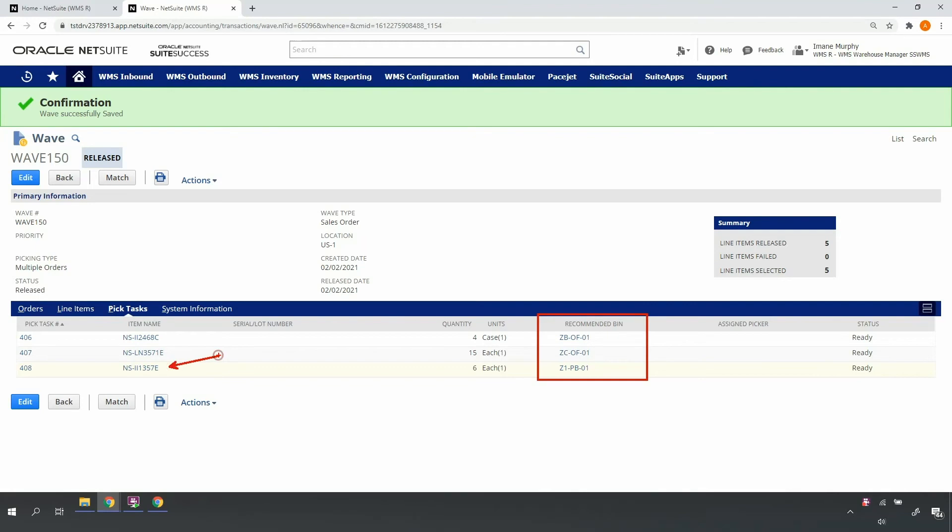Note that for orders that have the shared item, I only have one pick task and the quantity is summed across all orders. My mobile operator will only visit a single bin location to pick NSII 1375 for all of the relevant orders.